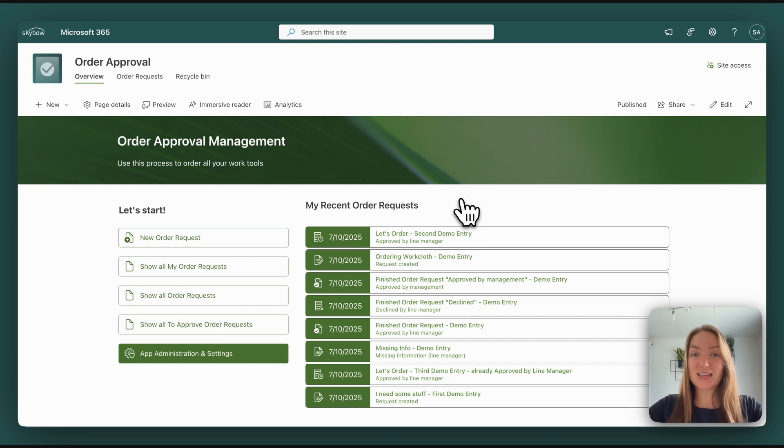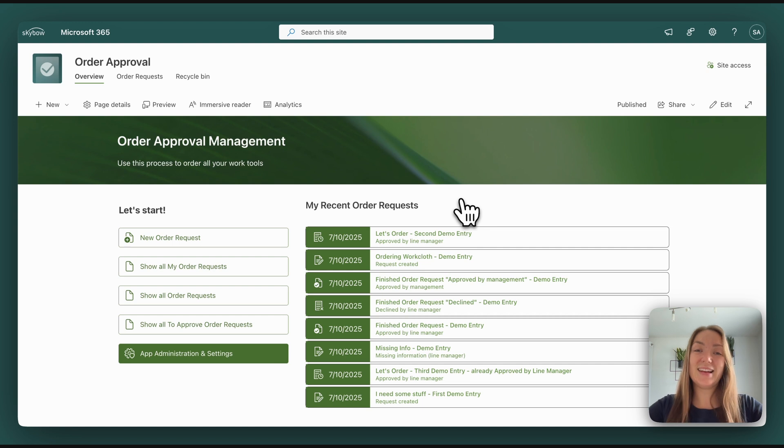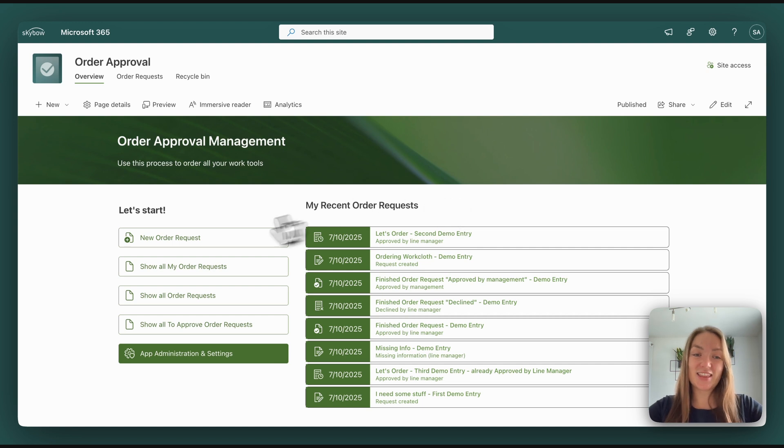We decided to use different icons for the different steps of the order approval process so users can see in which step of the process the submitted form is at a glance. The first step of the process is to submit a new form. Let's do that together.